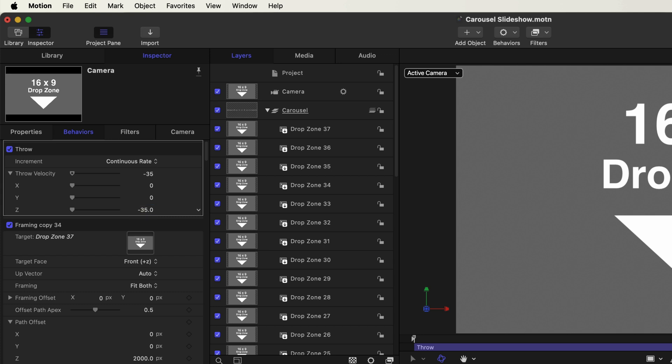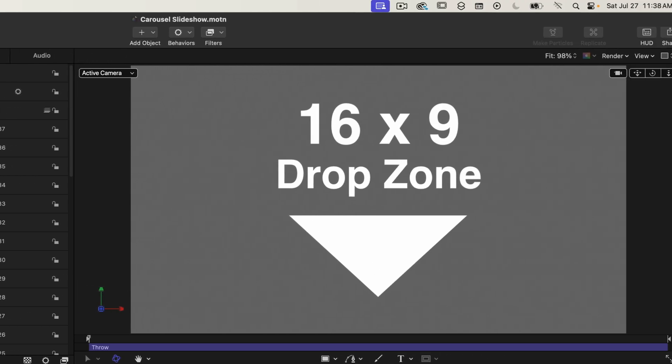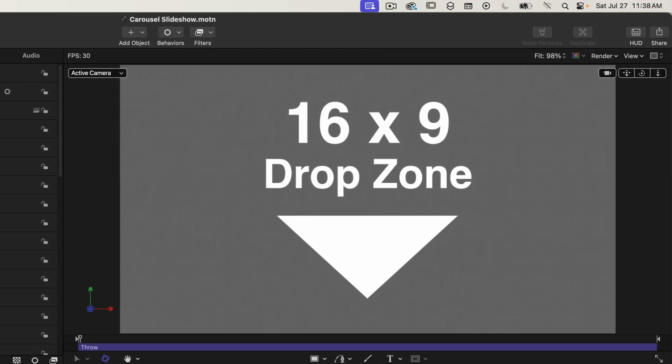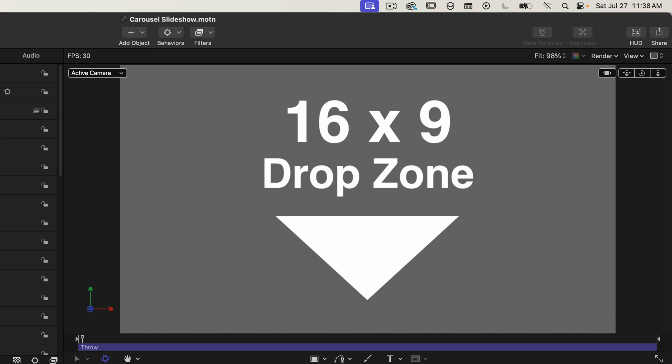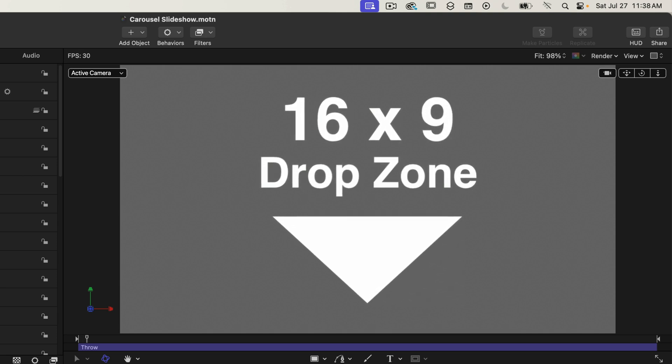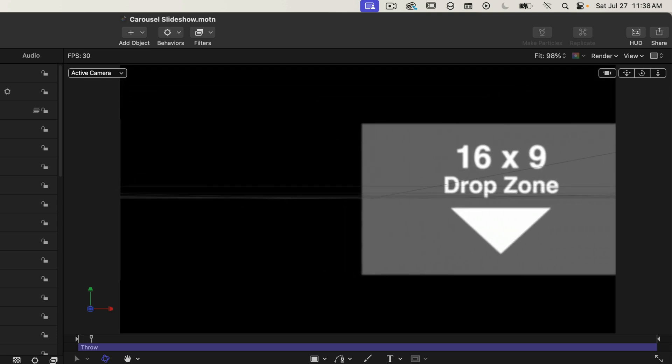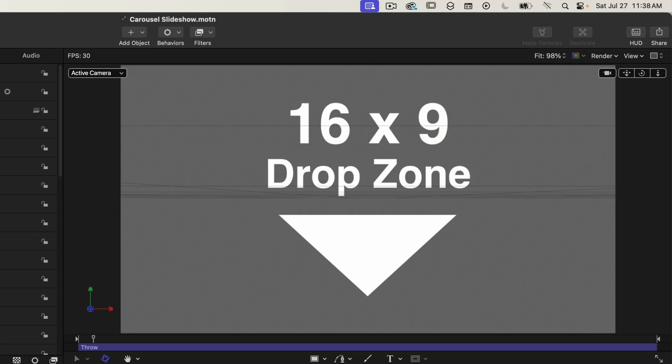And we just need to set the z velocity to minus 35. This will move the camera towards the slides. So if I play this back you can now see a subtle movement for each slide kind of panning in a little bit. And that's much better than it being stationary.